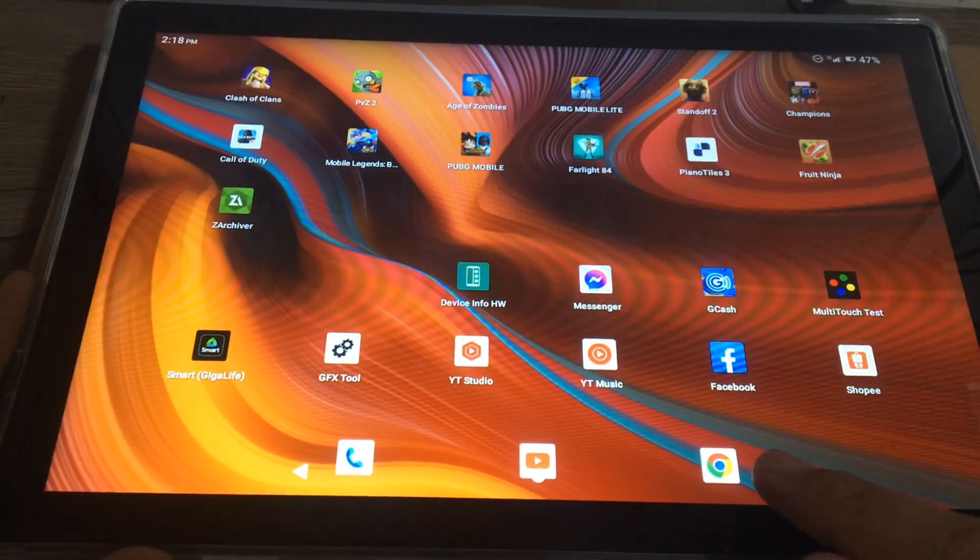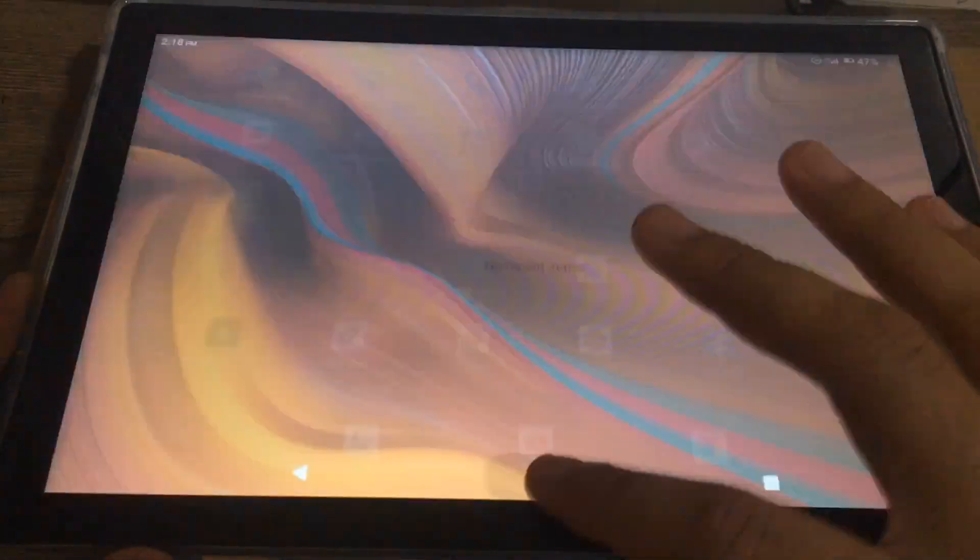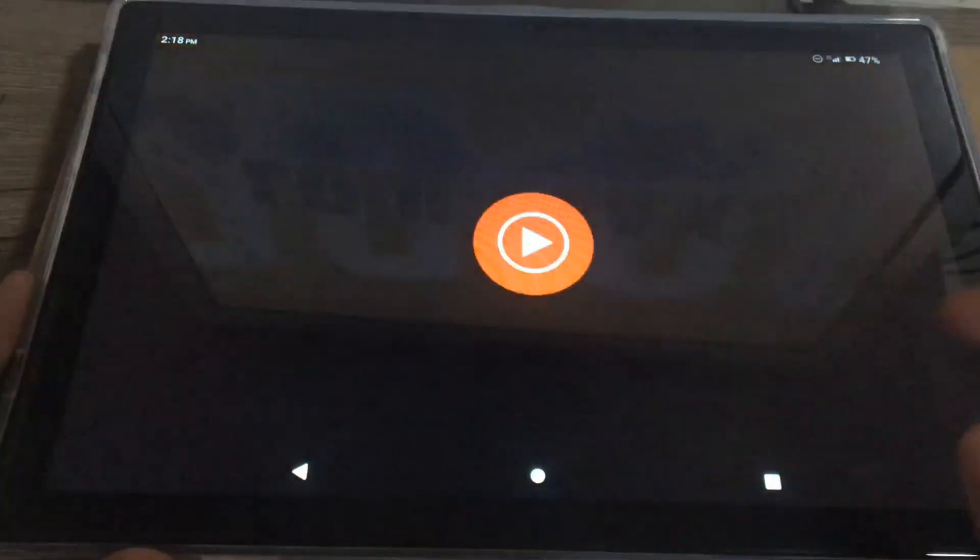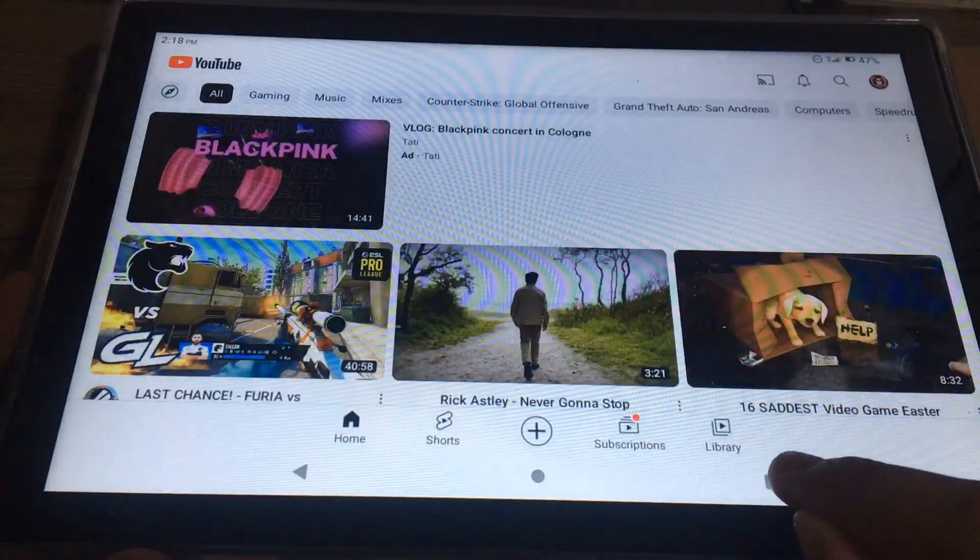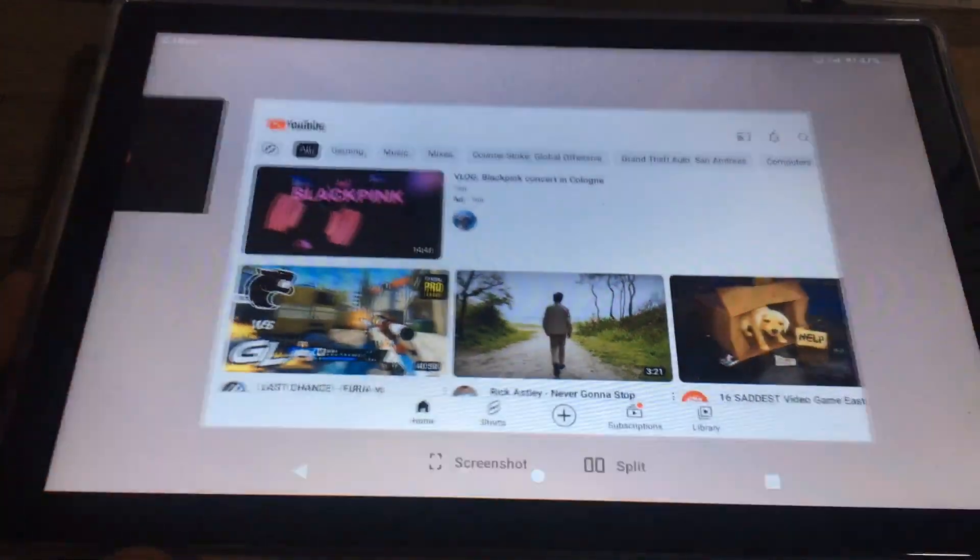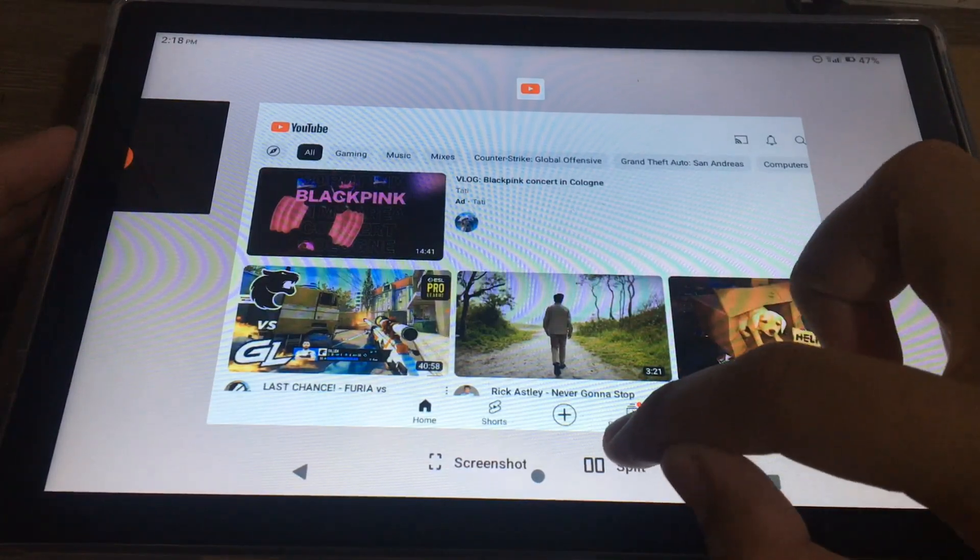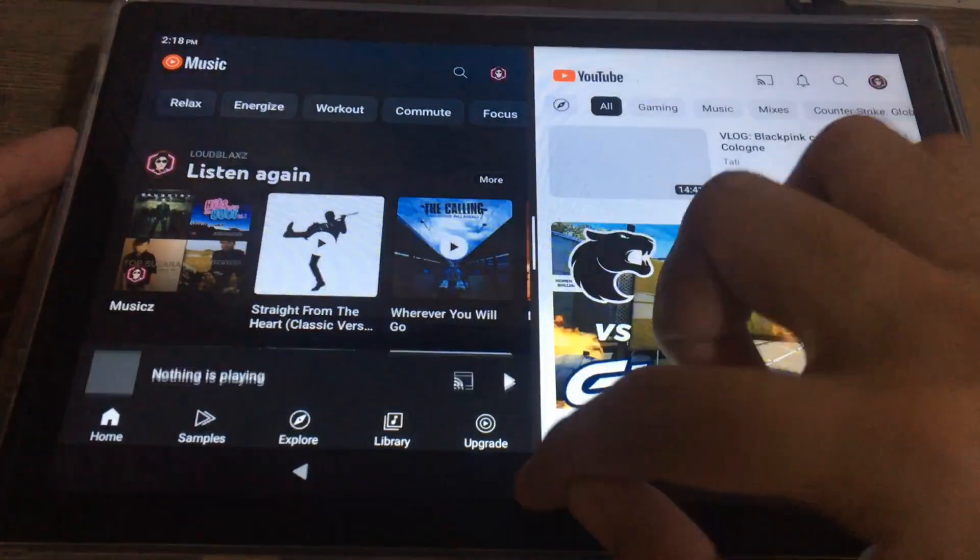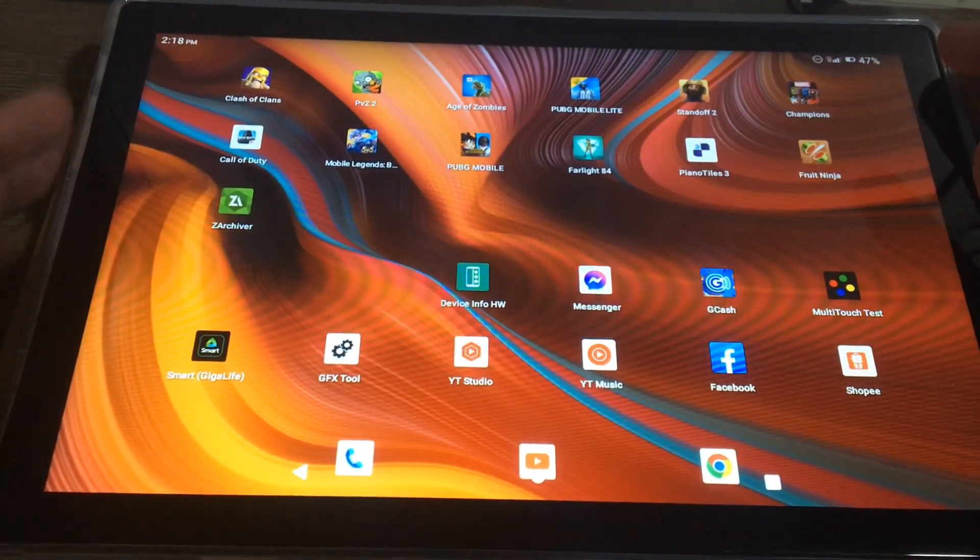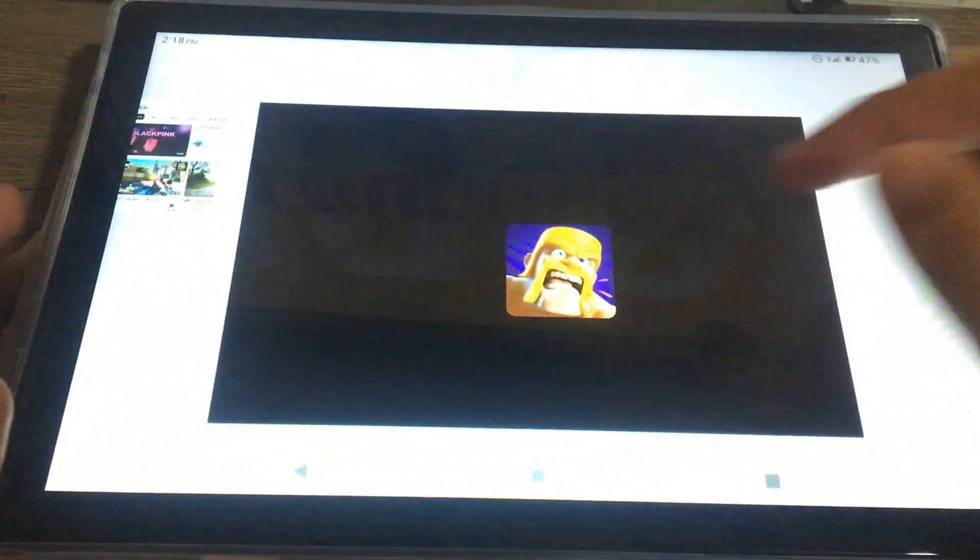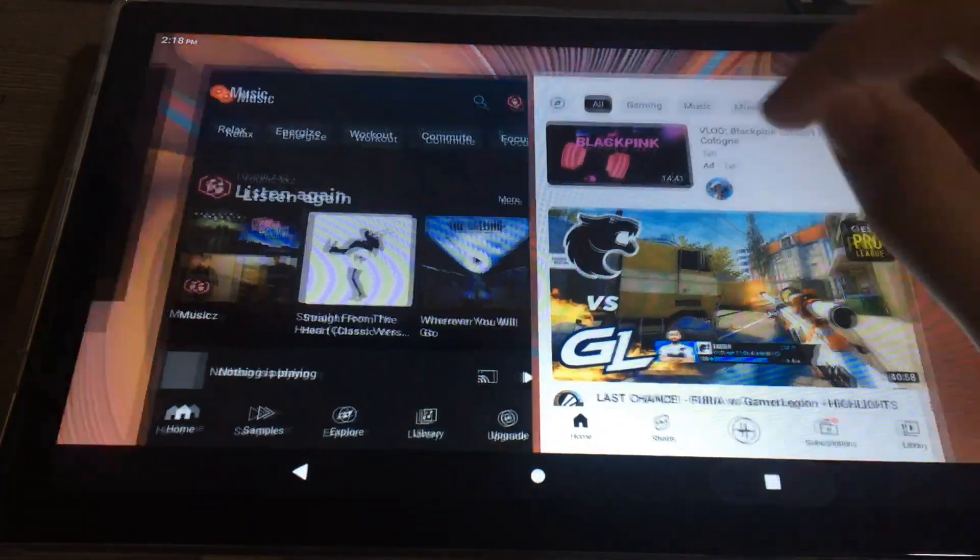I'm going to first open some apps, then click the square, and then click Split and select the app that you want to split. And you can also do multiple splits here.